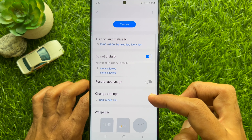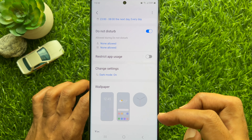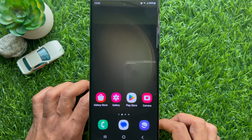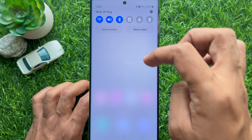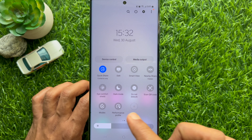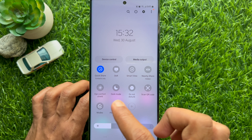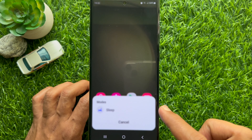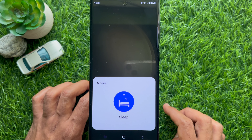That's it — Sleep Mode is now turned on and will activate automatically on your Samsung phone. From the Quick Settings panel, you can also turn on Sleep Mode manually.